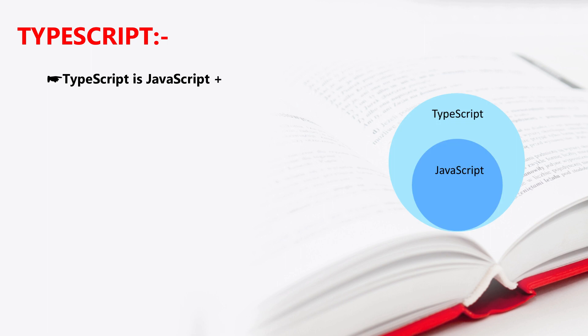Now TypeScript is nothing but JavaScript plus some additional features. TypeScript—JavaScript plus some additional features.